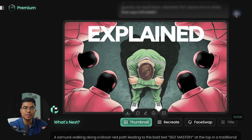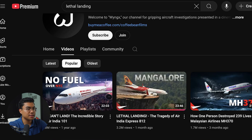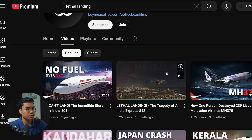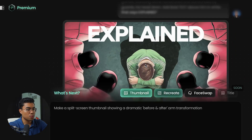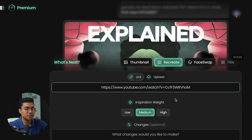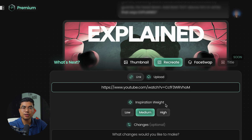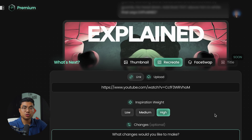Let's test out one of the other key features of Pixels: recreating a viral thumbnail. Here's the recreate option. What we're going to do is go to one of the videos we want to recreate, copy the link, and paste it into the Pixels software. There are three different levels of inspiration weight — essentially how much inspiration you want to take from the thumbnail: very similar, kind of similar, or just a little bit similar. I've found the best results using high inspiration weight. You're also able to make minor changes; I generally find it best to just recreate it without any changes.